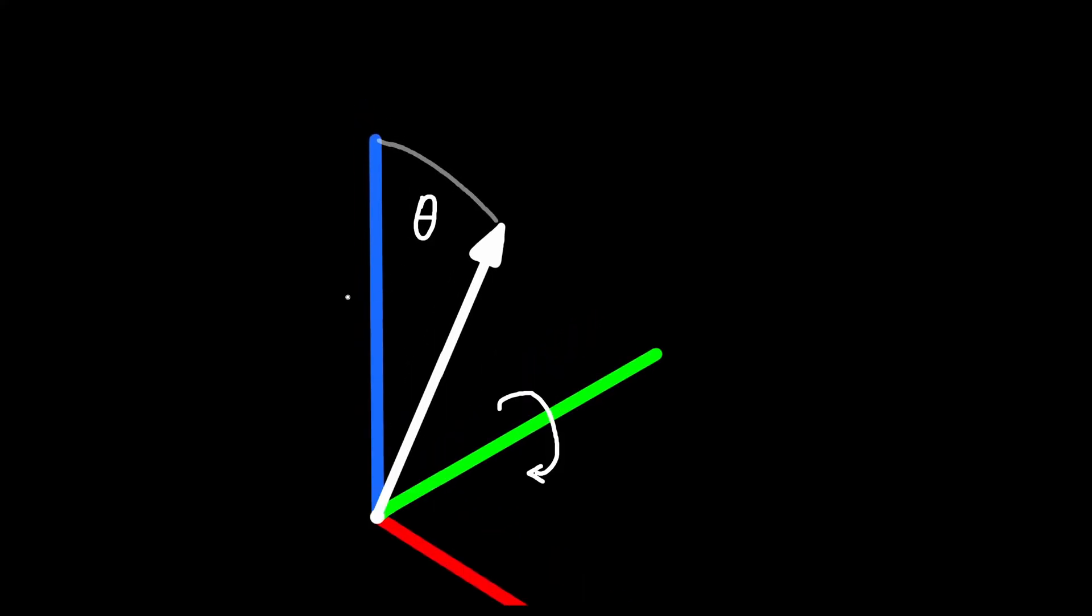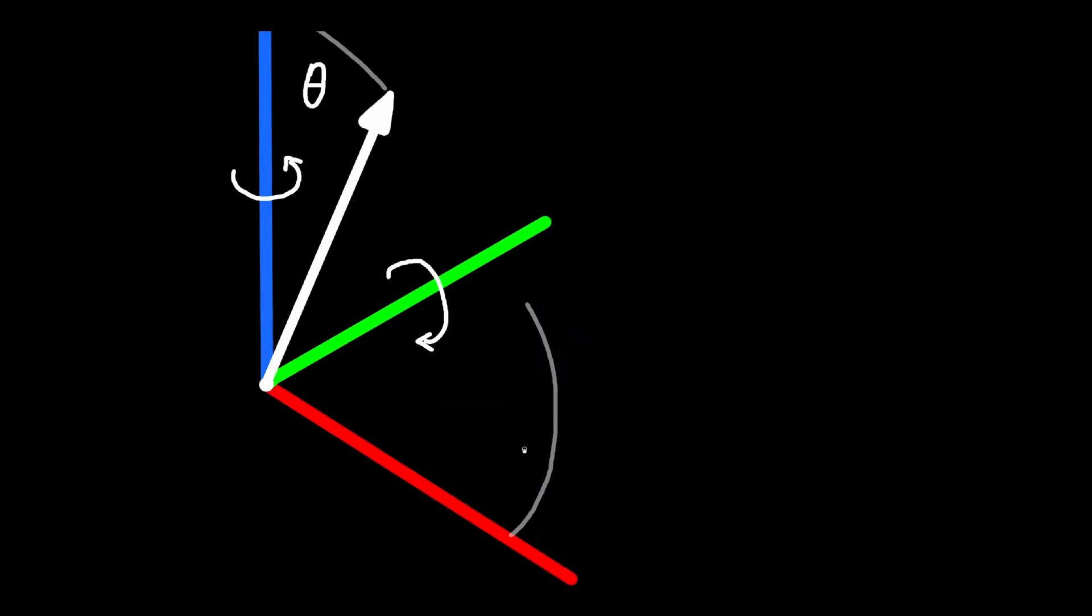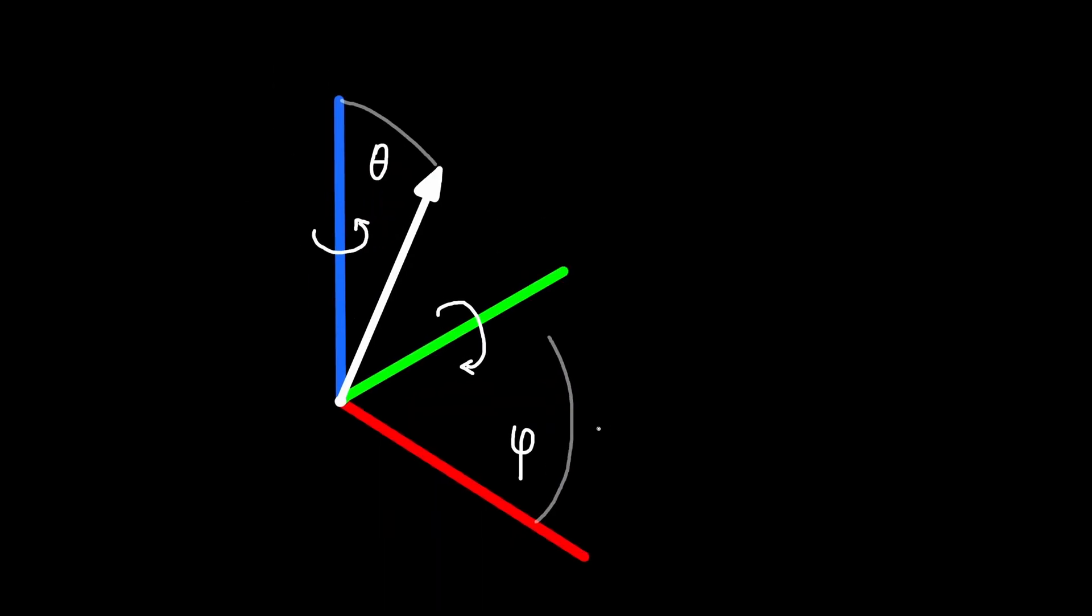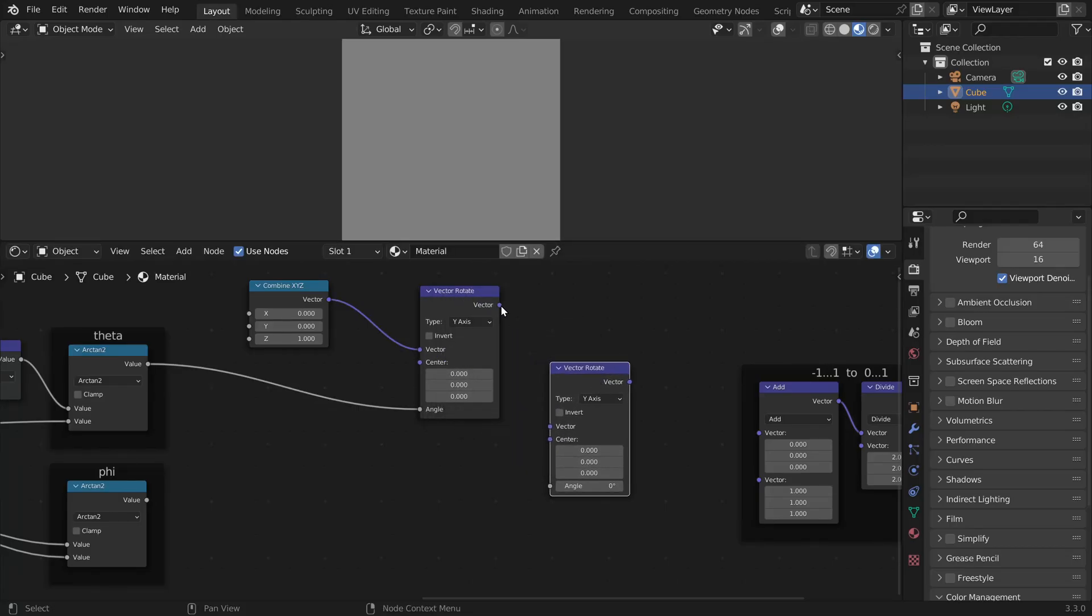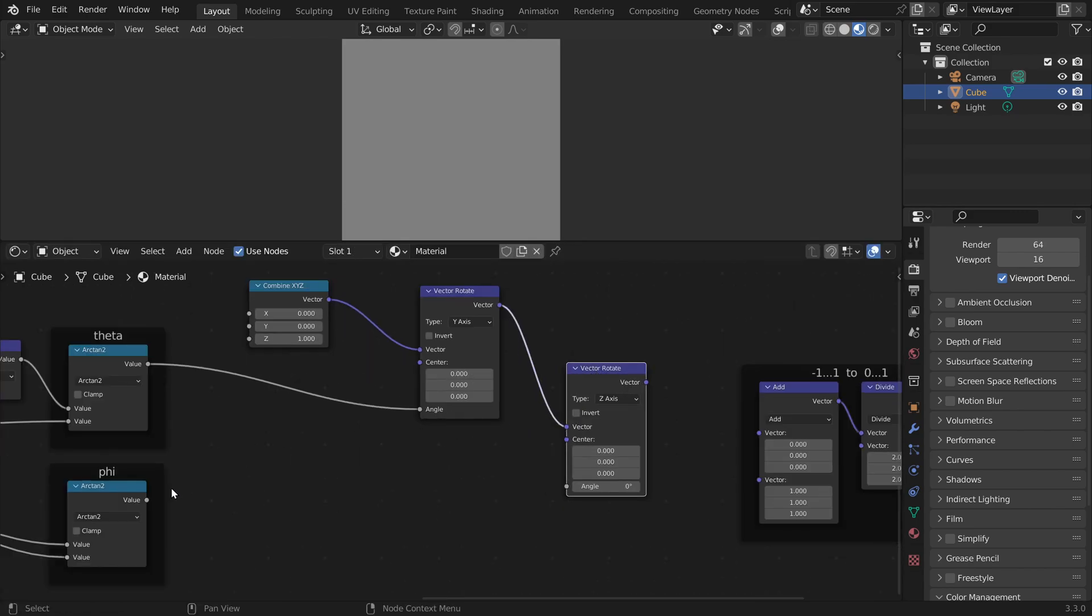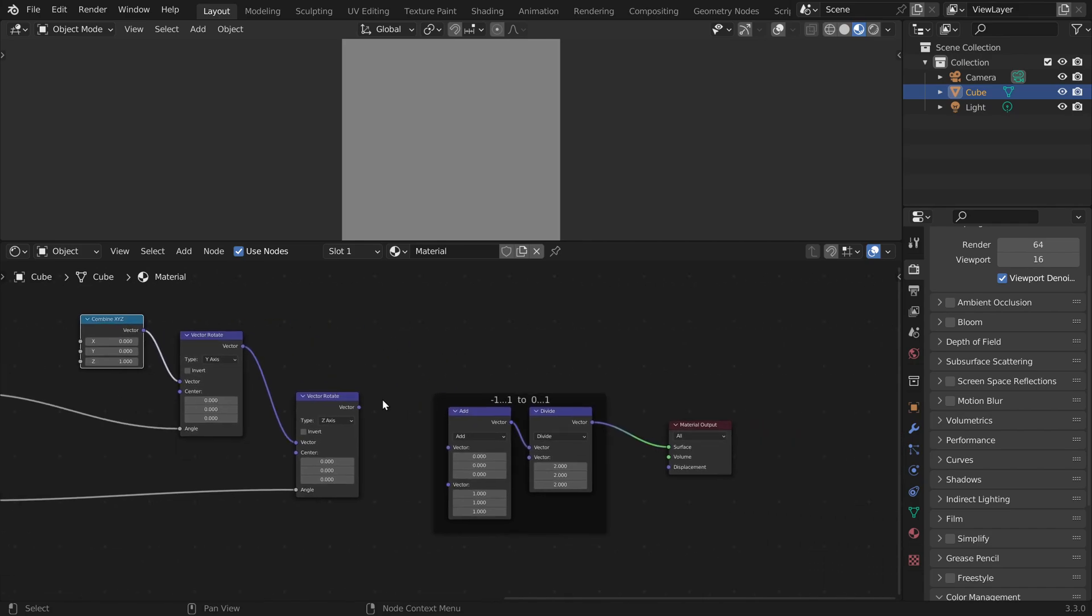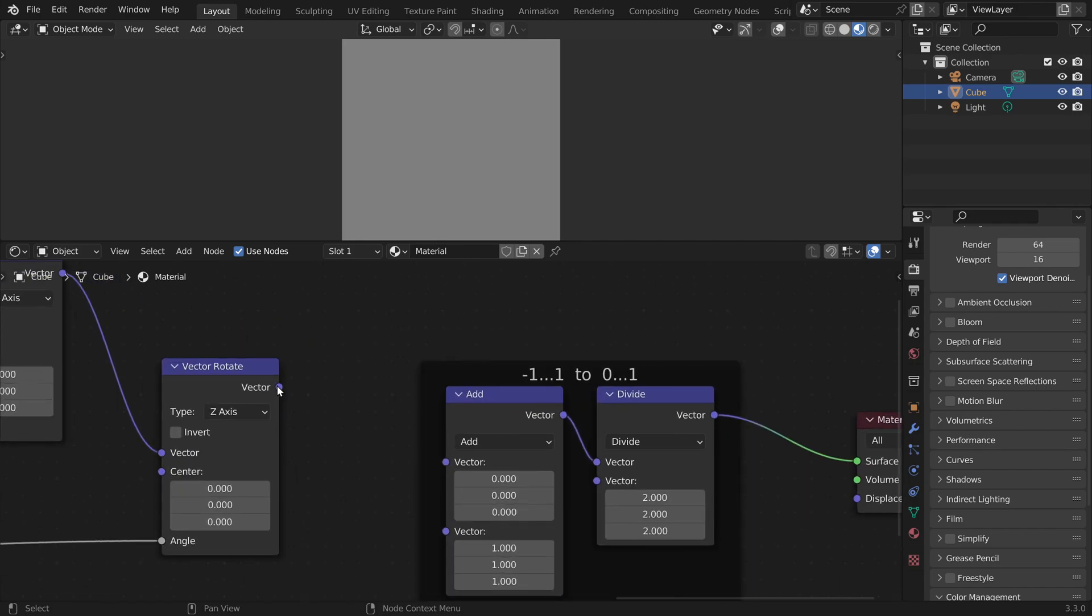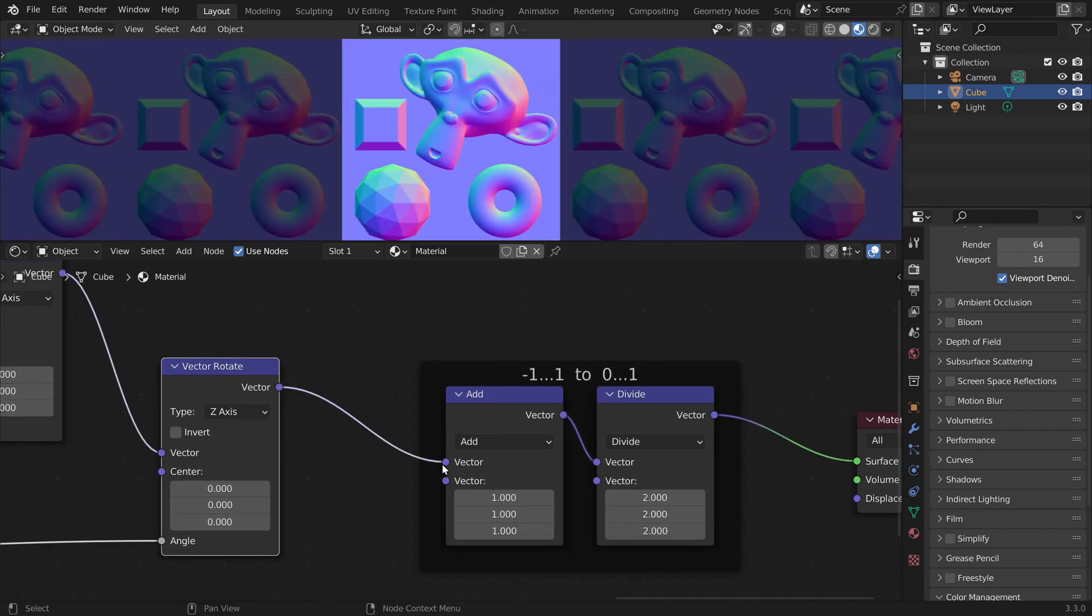And finally we rotate it again around the z-axis by phi. So we do the same thing again but we want to rotate around z by phi. And here we have our xyz coordinates again for our normal map.